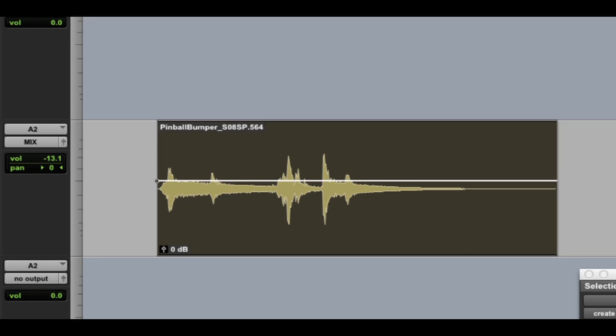Hey, this is Jeff Komar with Avid Pro Audio. In this module, I want to take a look at a sound design workflow taking advantage of a number of the new features of Pro Tools 10. So let's get started.